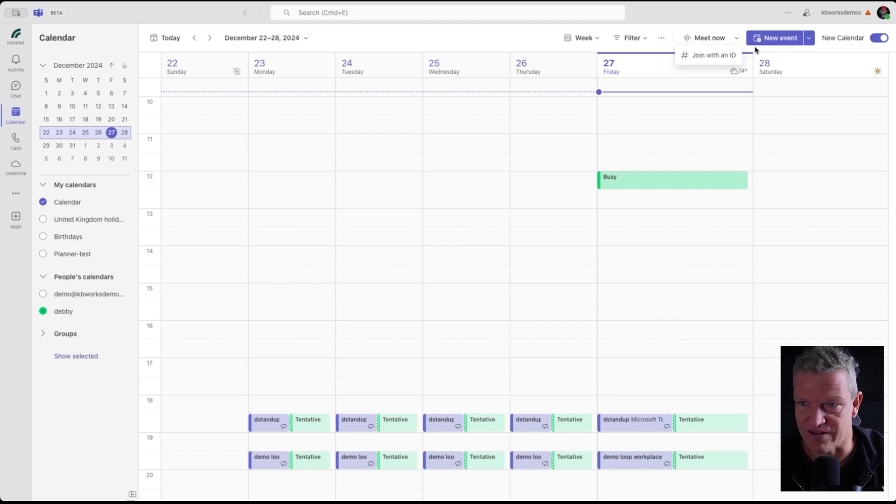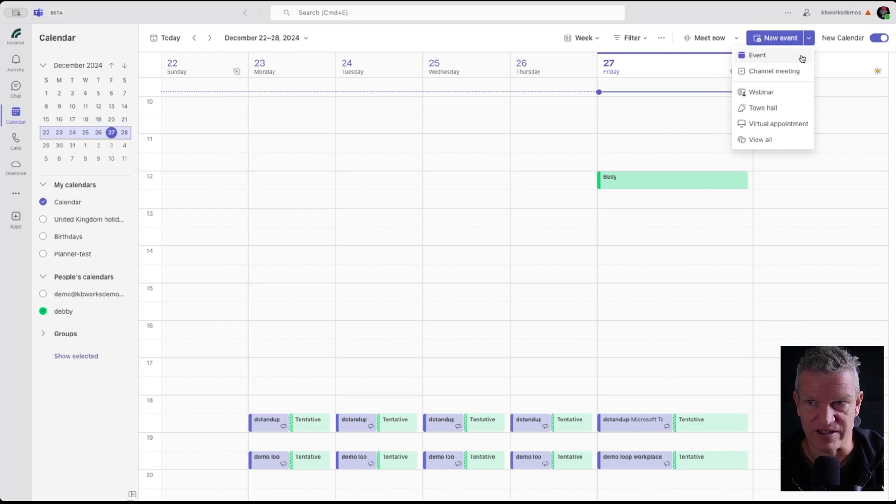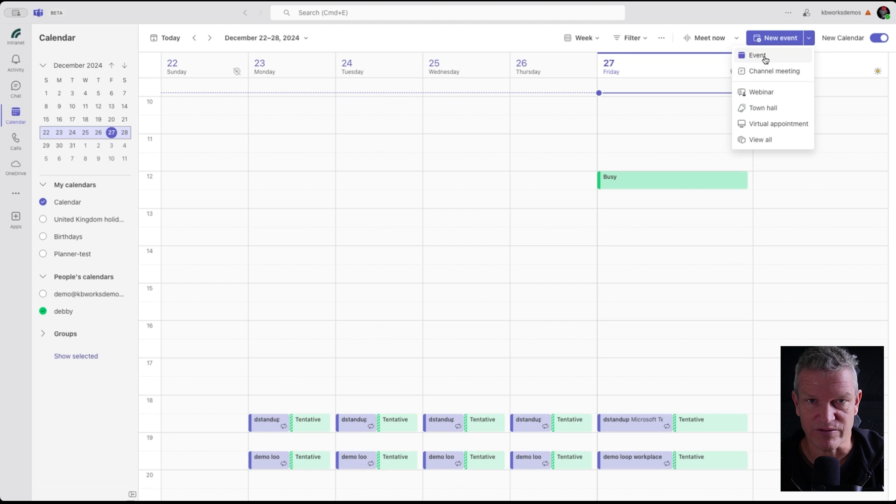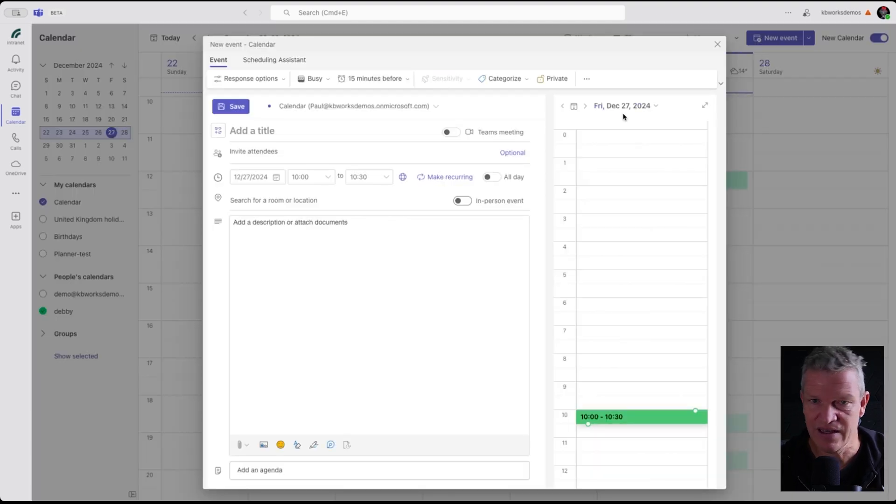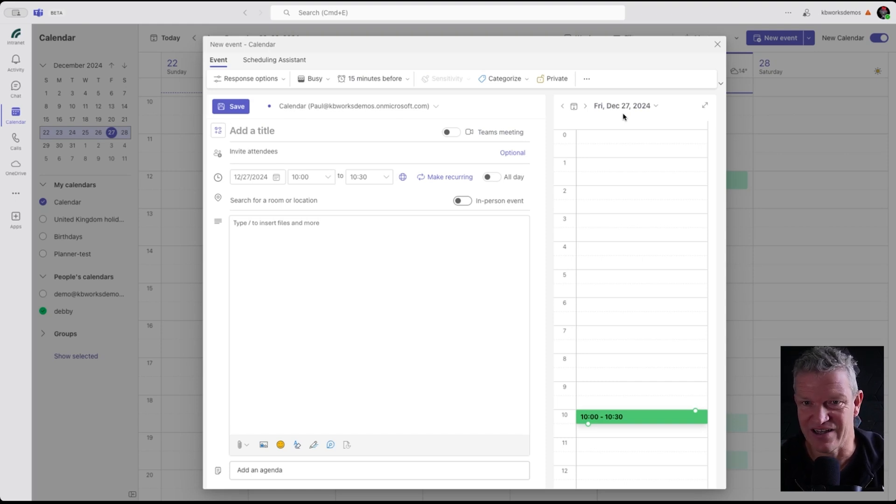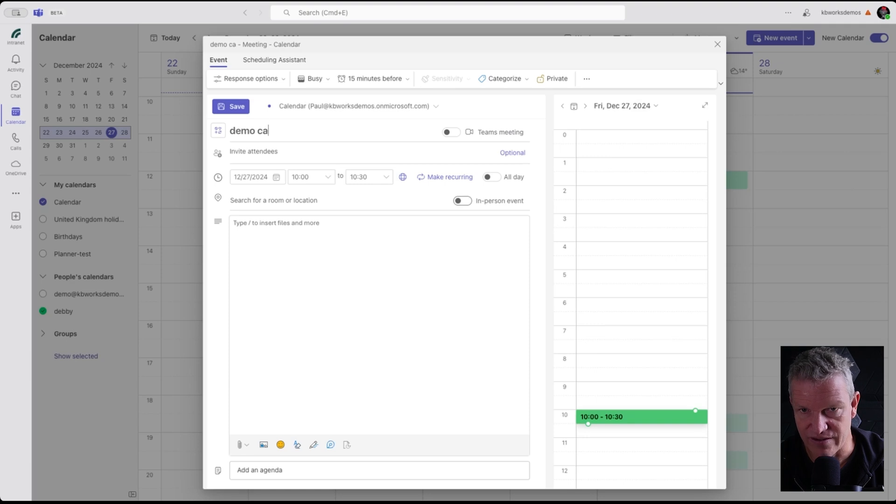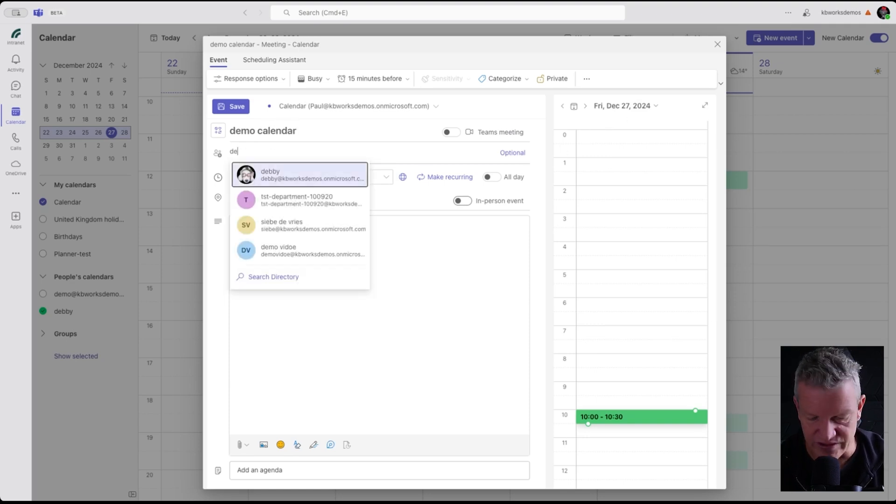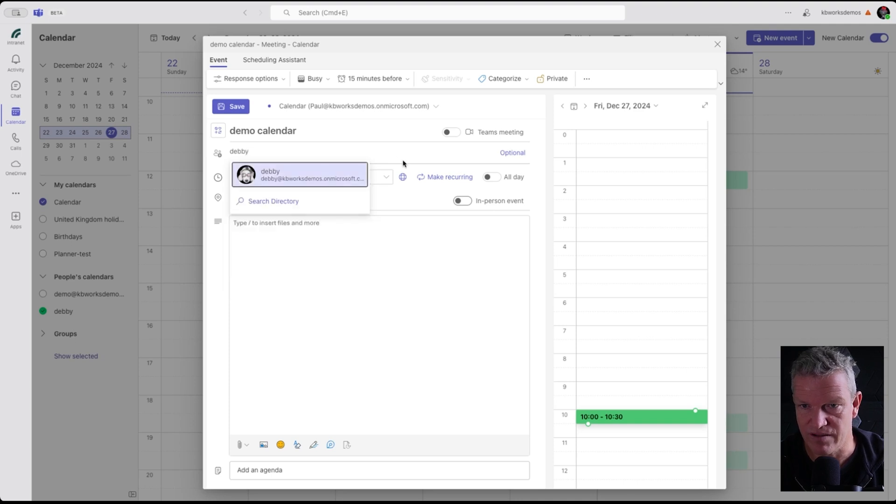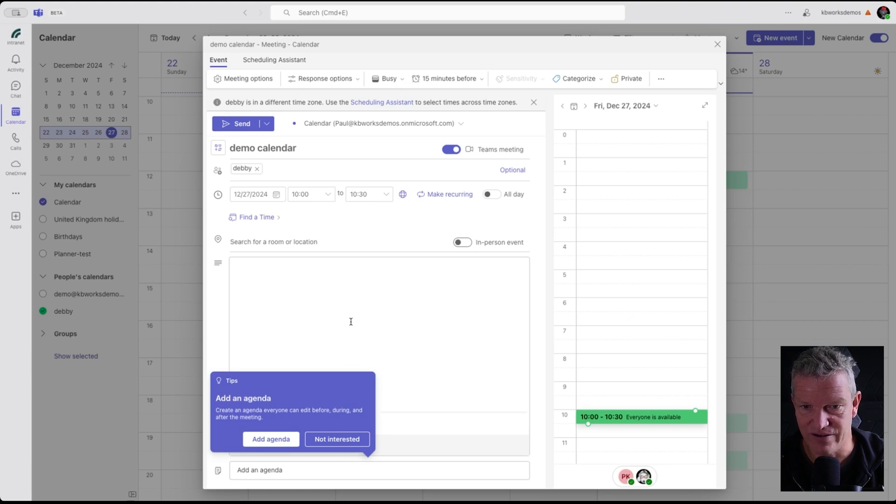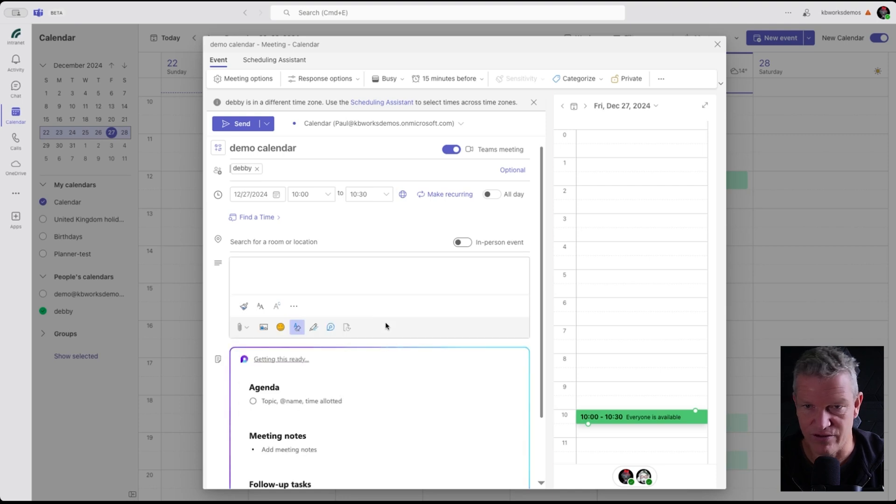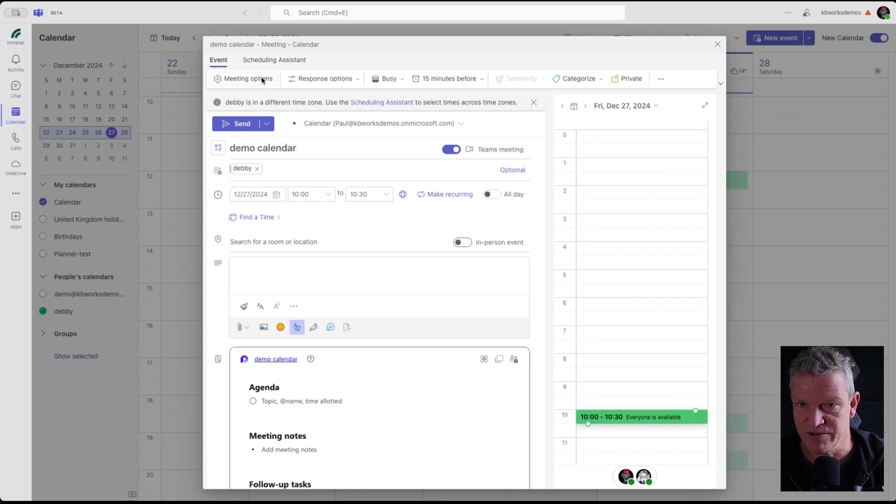Then we've got the new event and the dropdown. Here you have some settings to do a new event, a channel meeting or a webinar. These are still similar to the ones we had. I'm going to click on event and what we see here is that we've got an Outlook-like event item. I can say demo calendar and I can invite some people, for example Debbie. I can select the default calendars, add agenda. Yes, it adds a loop topic to the calendar, to the meeting.